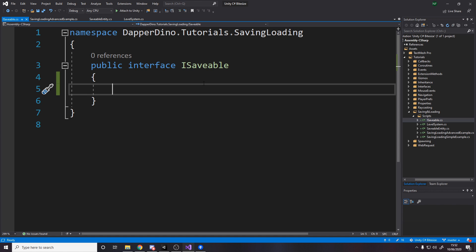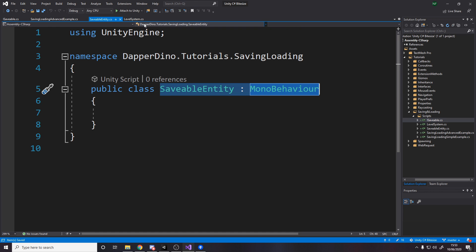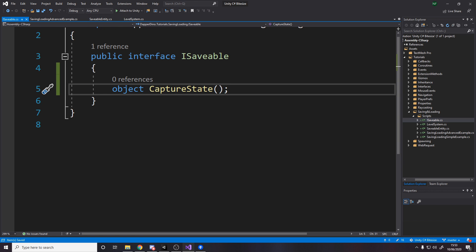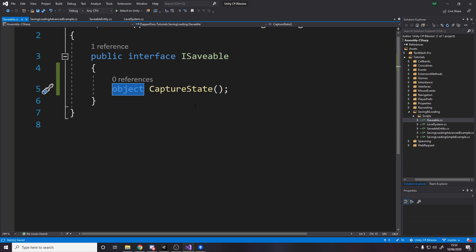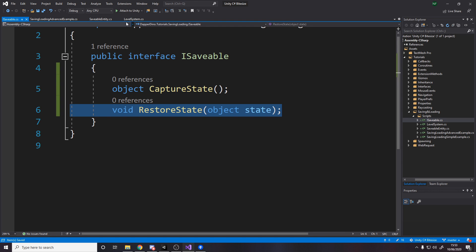We need two methods for a saveable mono behavior: we need to be able to save data and load data. So we need a method called CaptureState — when we need to save, we return some data from the mono behavior that implements this interface. The reason we return object is because we don't know for each different saveable thing what kind of data it's going to return. We also need a method RestoreState that takes in an object, which is the state. This is effectively the save method and the load method for any object.